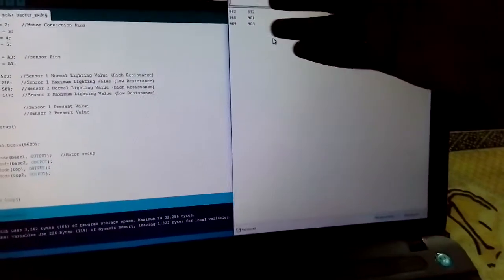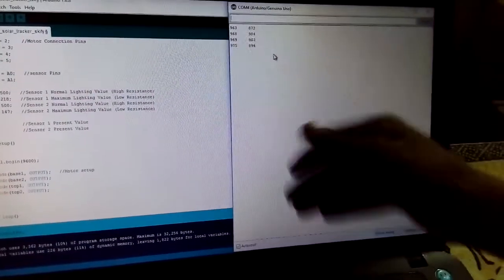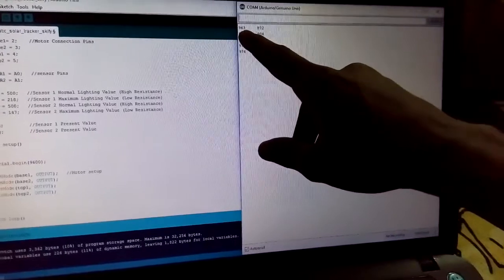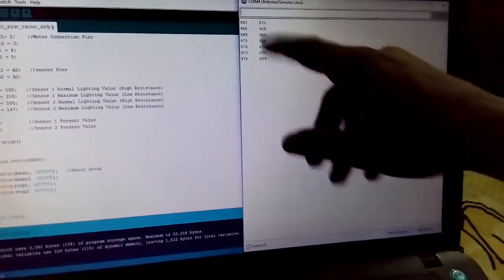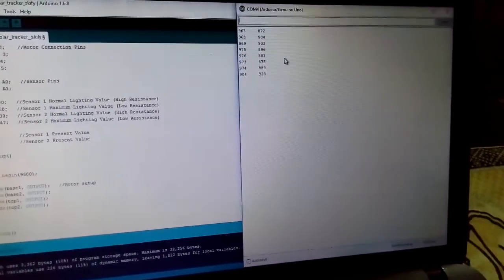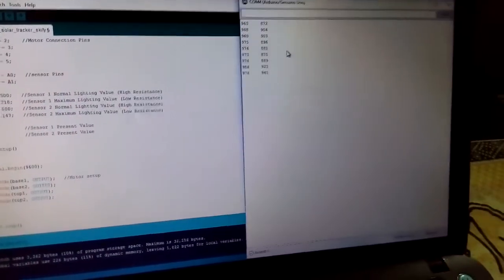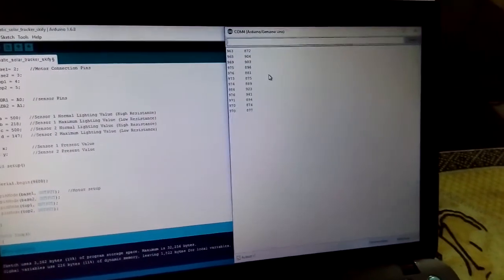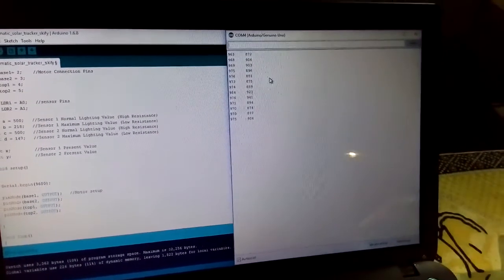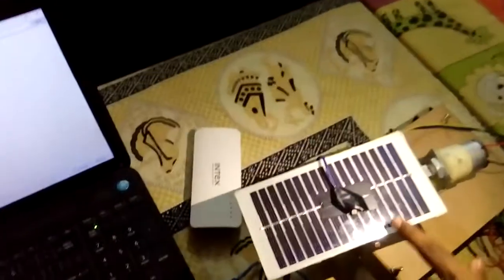We can see the values we are getting on Sensor 1 is 963 and 872. Now, what we are doing is giving an additional flash to this so we can check the light value.